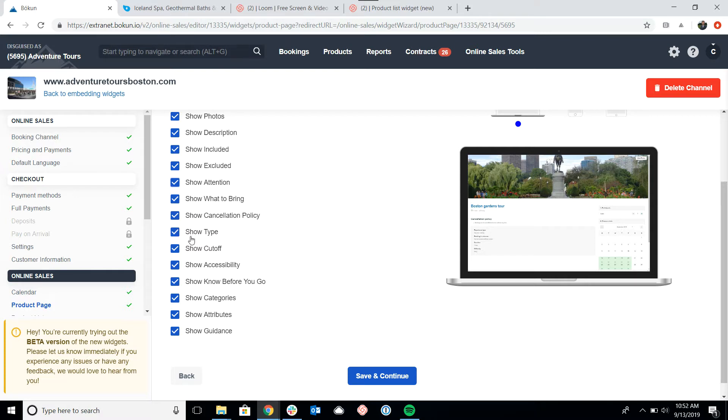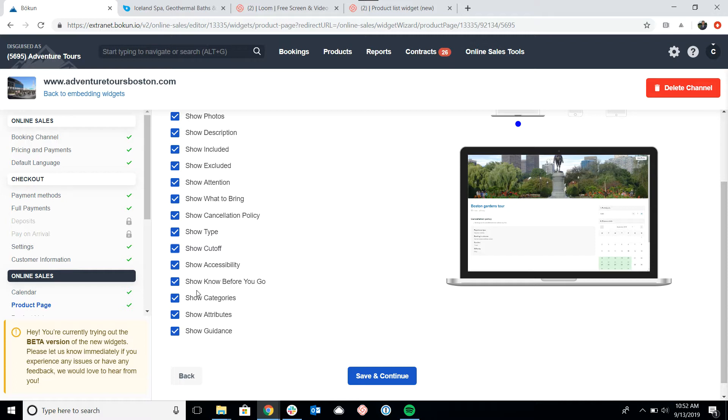The type of the tour? The cutoff, which is how far in advance the tour can be booked? The accessibility for the tour? Anything that I should know before I go? The categories that the tour falls under? Some of the attributes of the tour? And whether we have guides?